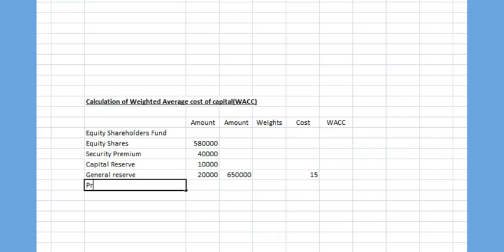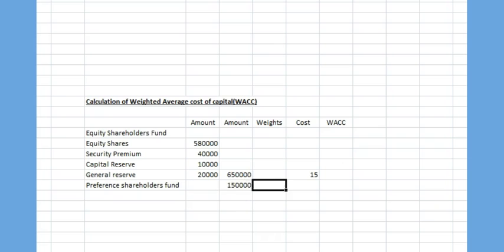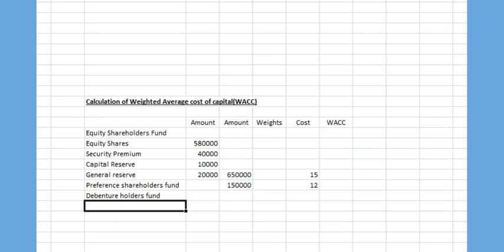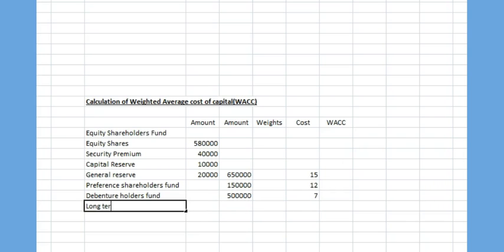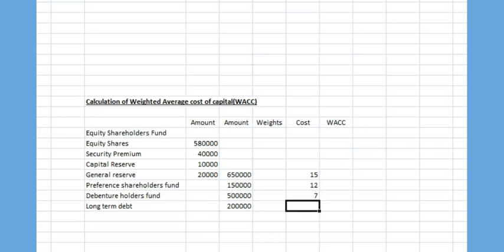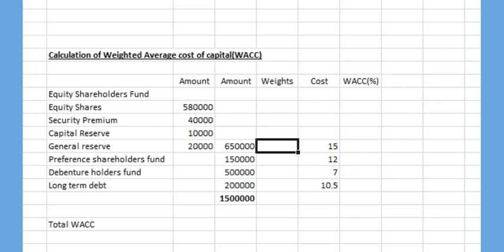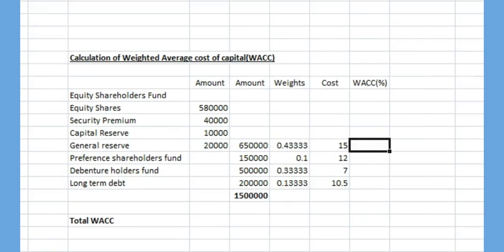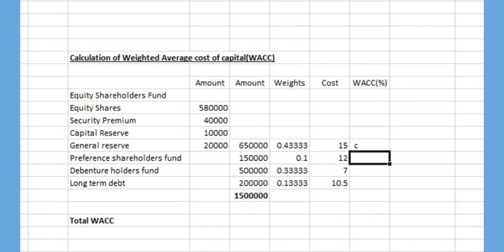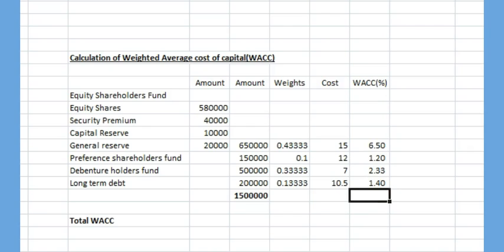Preference shares amounting to Rs.1,50,000 carry a cost of 12% on the company. Debentures hold a fund of Rs.5,00,000 having a net cost of 7% which is the 70% of the original cost of 10% and long term debt of Rs.2,00,000 with net cost of 10.5% which is the result of 70% of the initial 15% cost of the debt. Percentage of constitution of each of the above items are found to be 0.43, 0.1, 0.33, 0.133 respectively. Weighted average cost of capital for each item is found by multiplying weights column and cost column which gives the cost as 6.45%, 1.2%, 2.3% and 1.47% which results in total weighted average cost of capital as 11.43%.